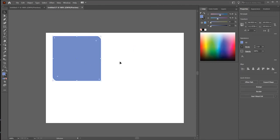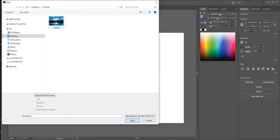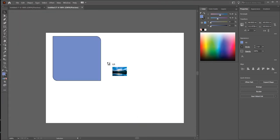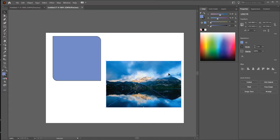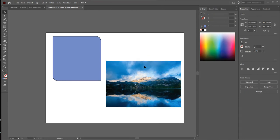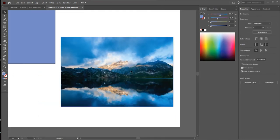Let's go further — I want to place an image and make round corners on it. Click on File, then click on Place, choose your image, click and drag. Then press Embed.